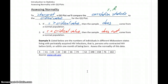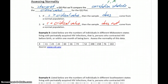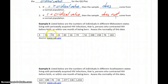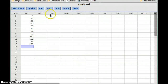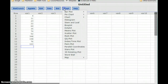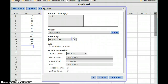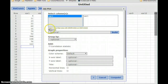In example three, we're given the number of individuals in different Midwestern states living with perinatally acquired HIV infections — people who contracted HIV before birth or within one month of being born. What we want to do is assess the normality of this data set: do these values come from a normally distributed population or some other kind? With this data already entered into StatCrunch, we'll select Graph, QQ Plot, select our data set, and add that correlation statistic.